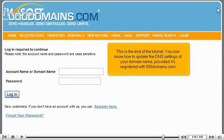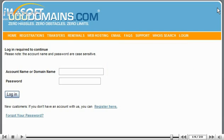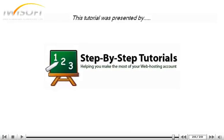This is the end of the tutorial. You now know how to update the DNS settings of your domain name, provided it's registered with 000domains.com. Thank you for watching our tutorial. Be sure to let us know if you have any questions.